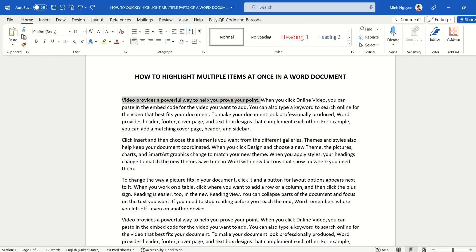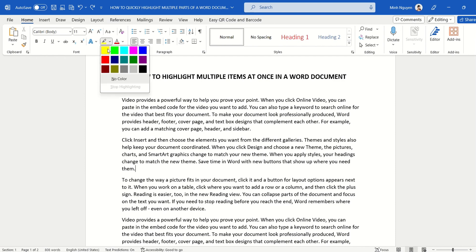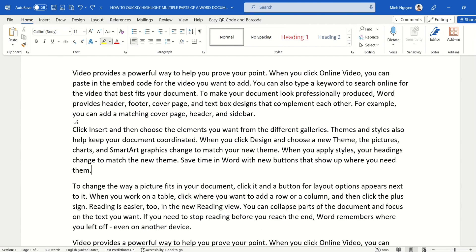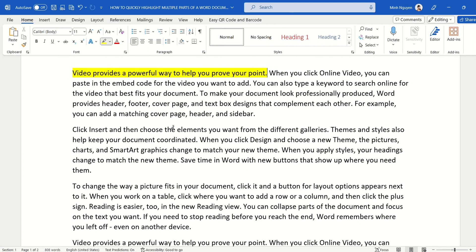All right, so first do not select the text. Go to highlight and then just click on the color that you want. And now you will notice that the mouse cursor has turned into a little highlight paintbrush. So now all you need to do is to highlight the text that you want to highlight, and then once you are done, just release the mouse.